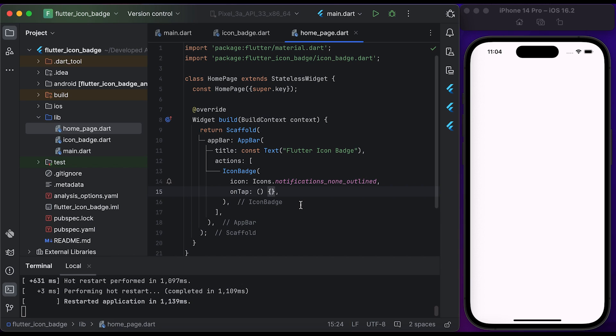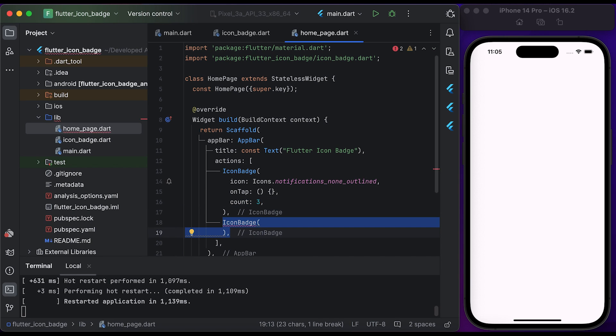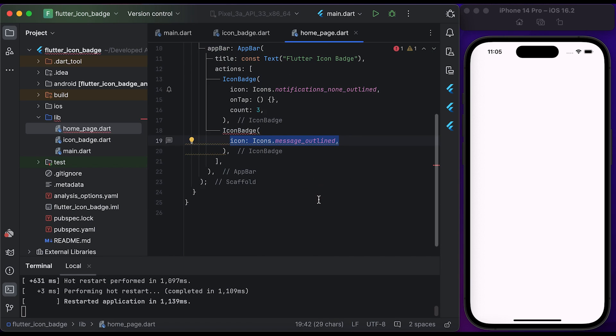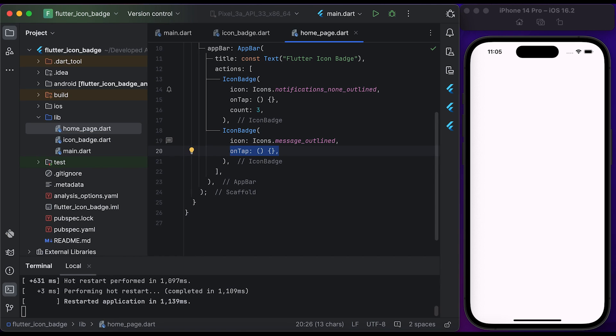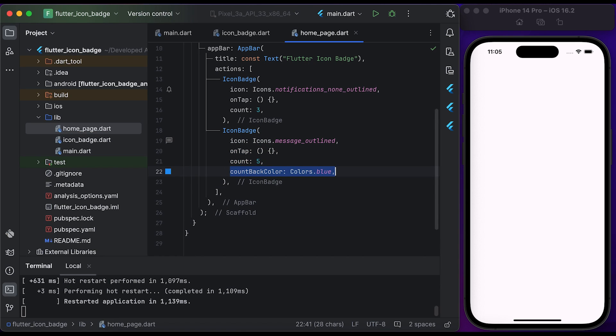Create another icon badge widget. Set the icon to message, set the onTap to an empty function, set the count to five, and set the countBackColor to Colors.blue.